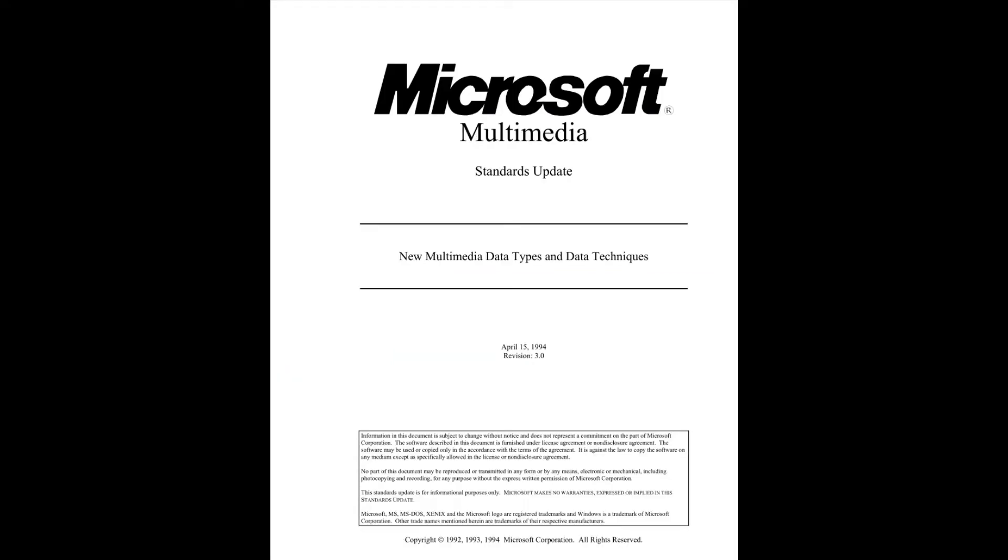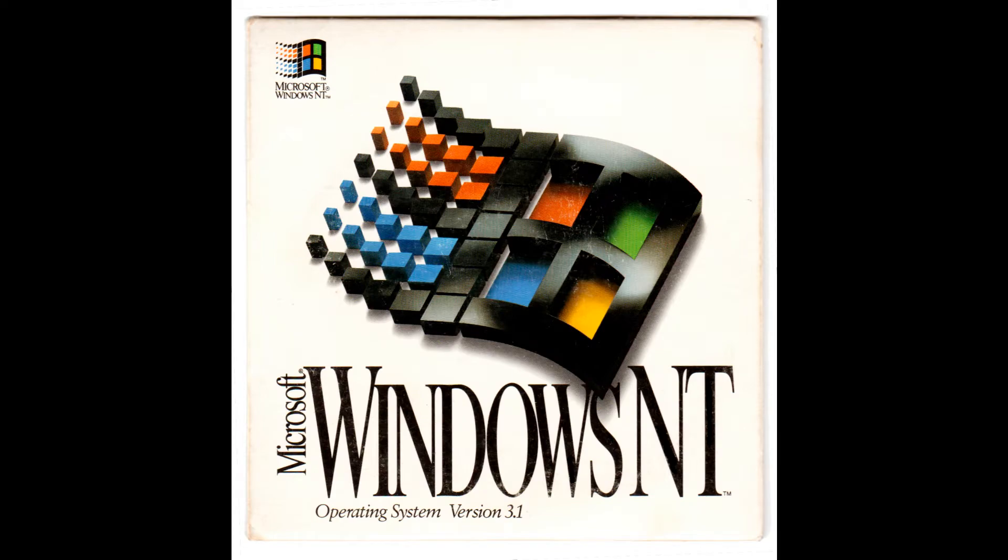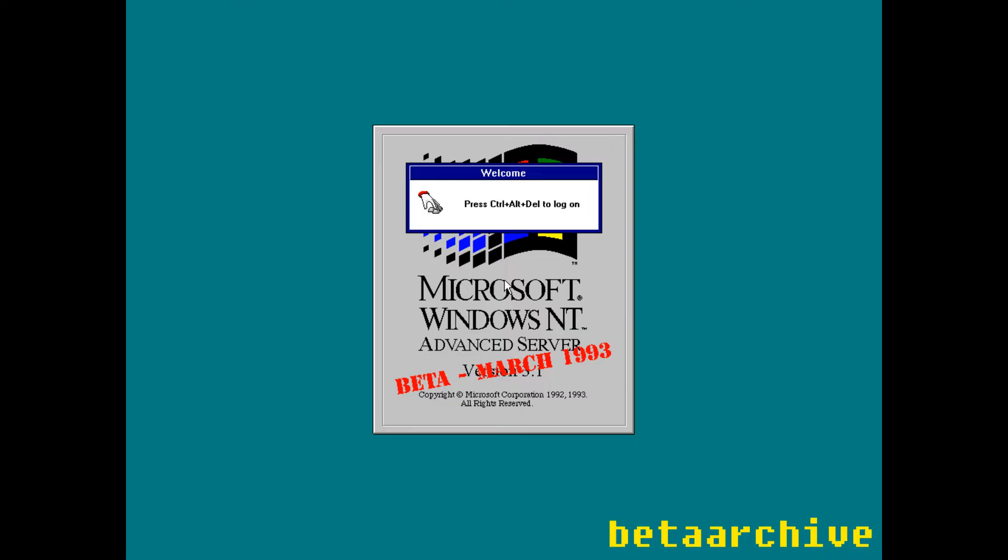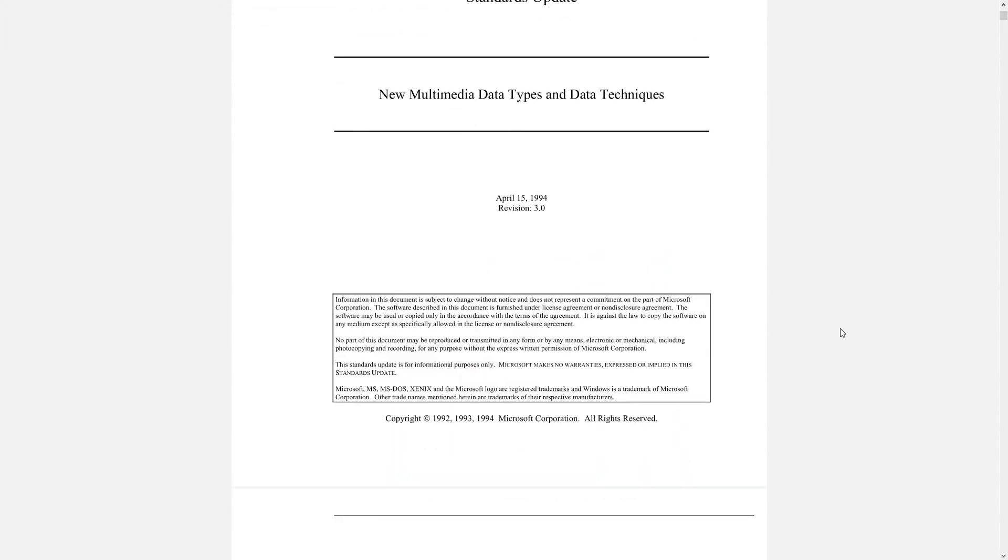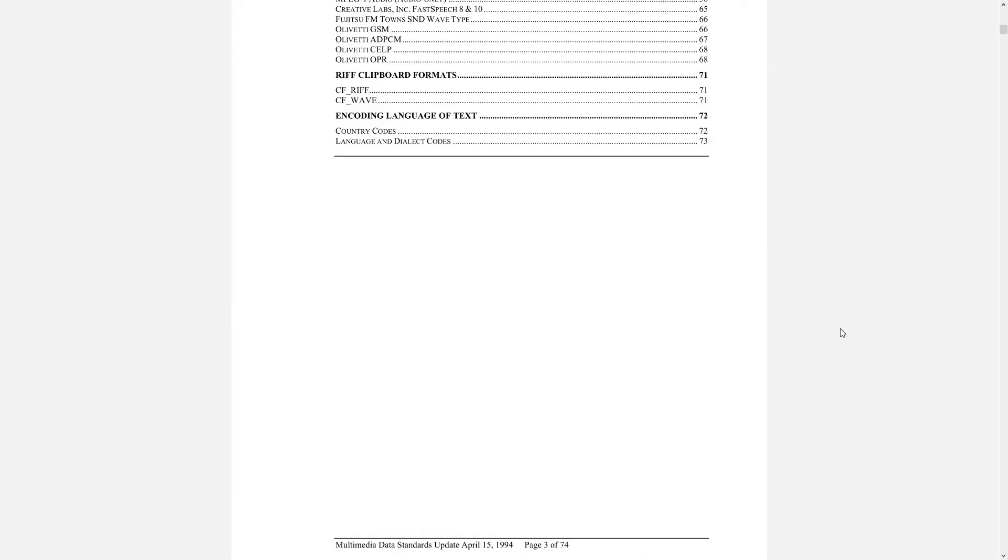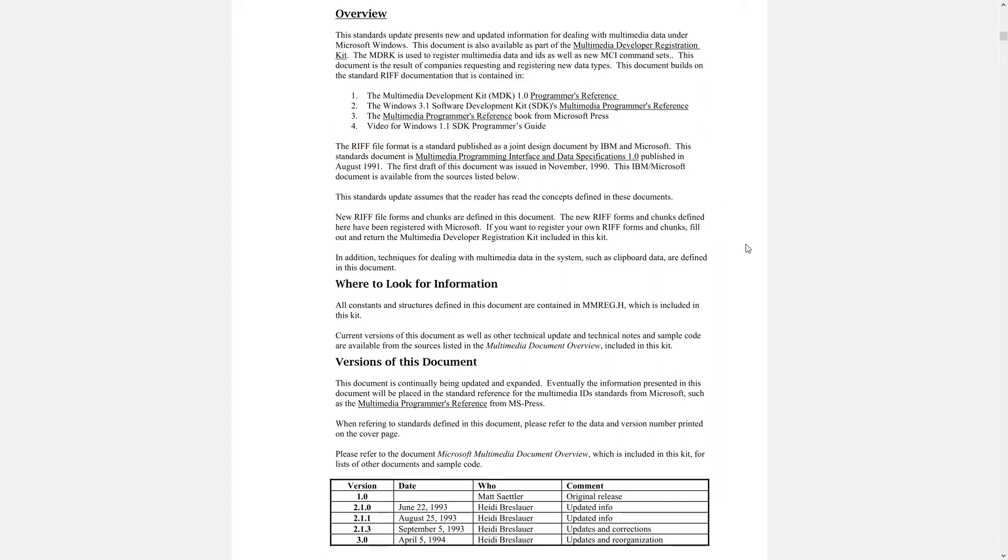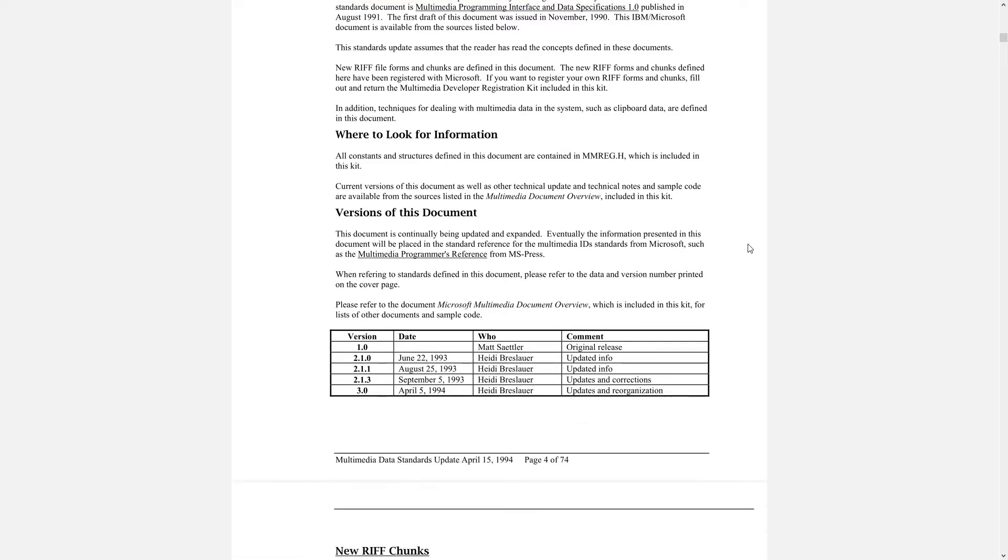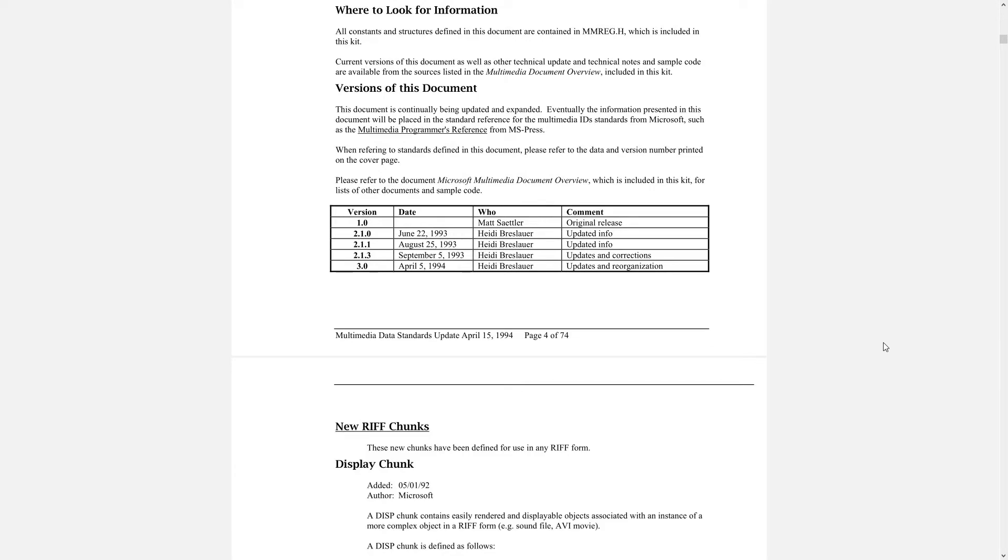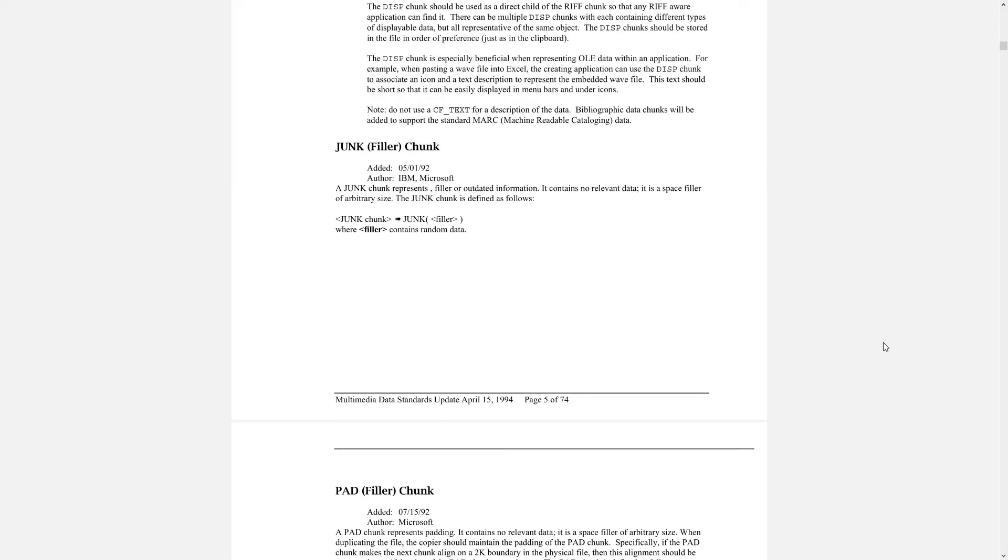According to the third revision of the Microsoft Multimedia Standards update, Microsoft first implemented the ANI file format into Windows NT 3.1 during April of 1993, when it was still under development. To touch briefly on this document, it focuses on media-centric file types that adhere to the Resource Interchange File Format, or RIFF, standards, first established through a partnership between IBM and Microsoft in 1990.